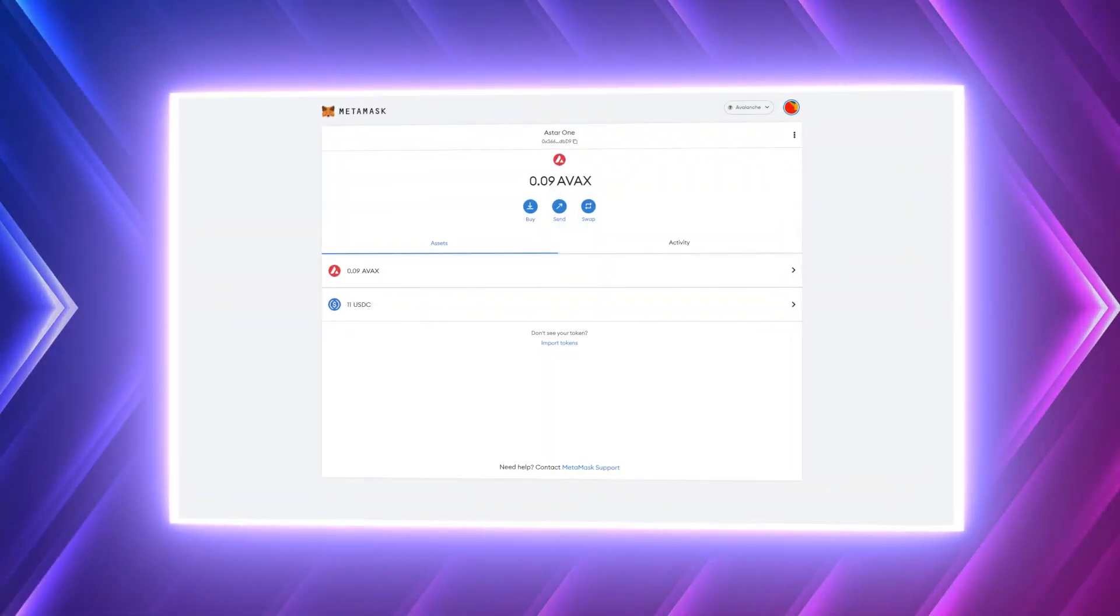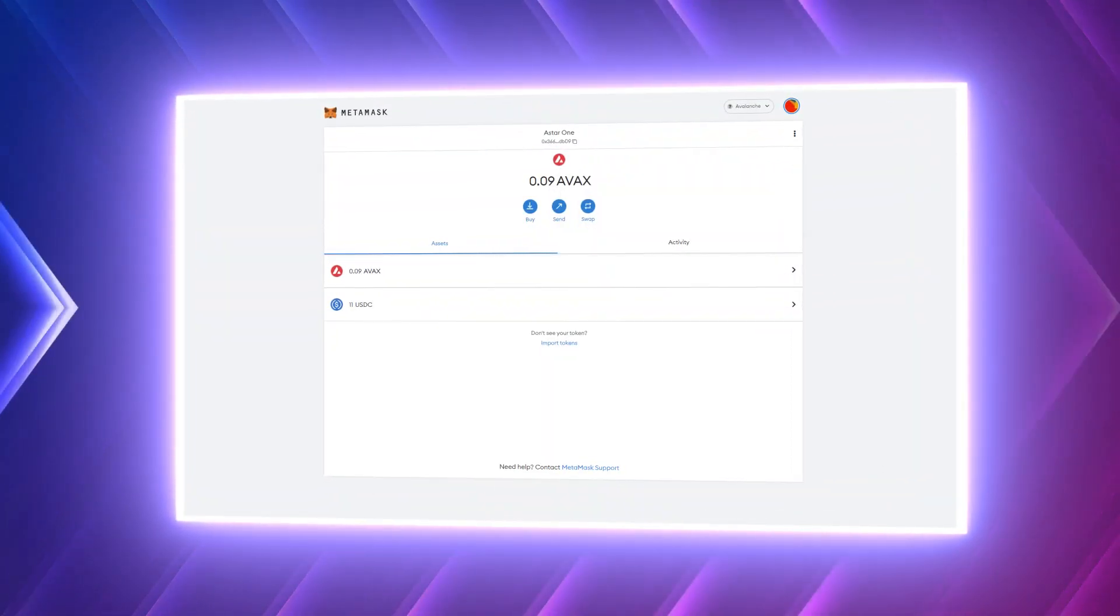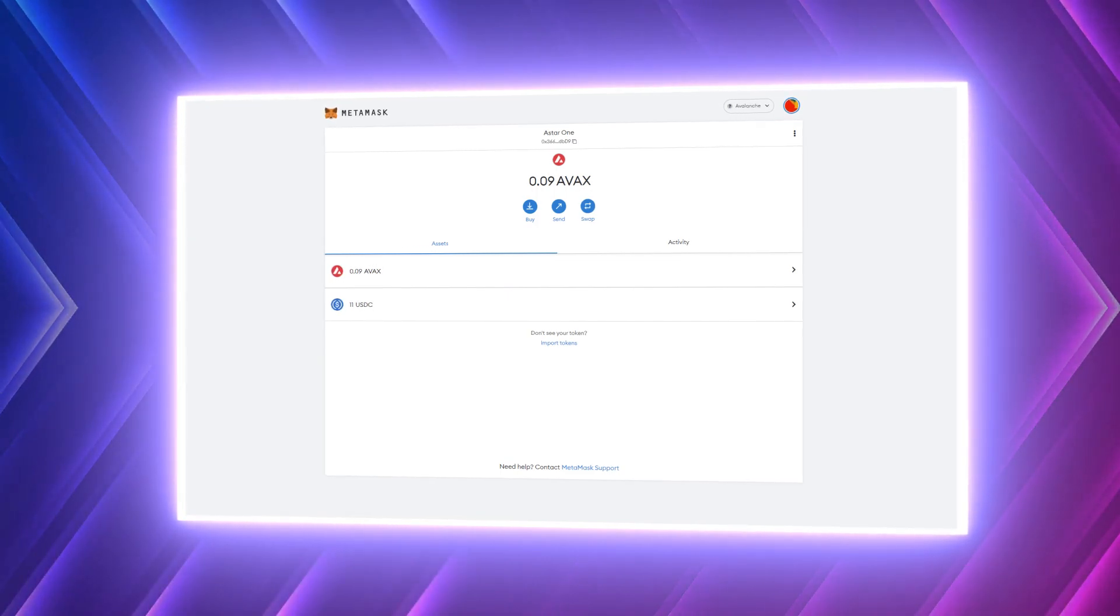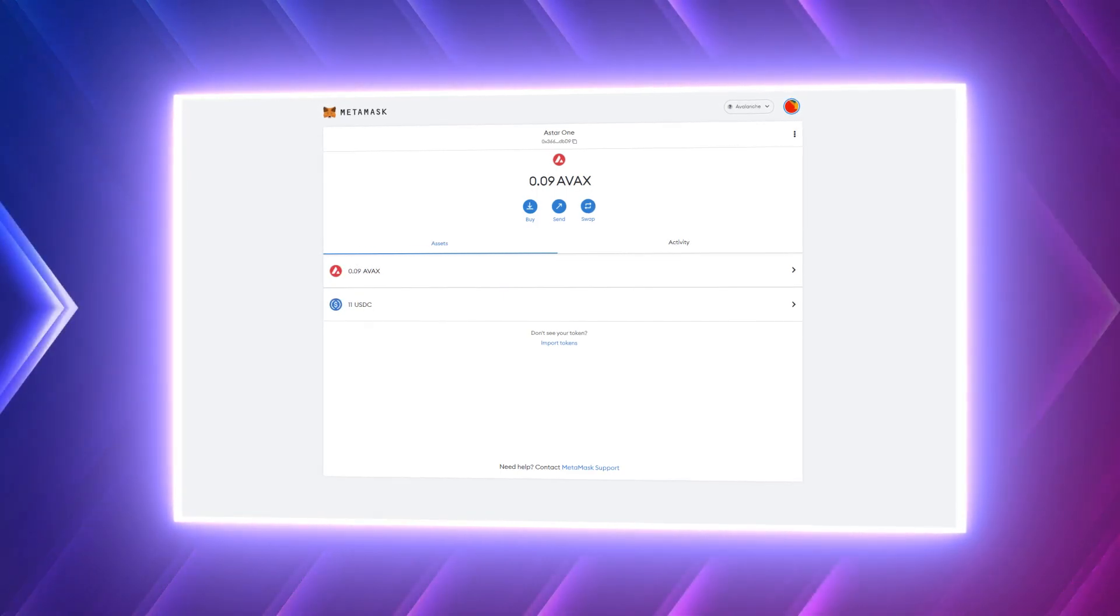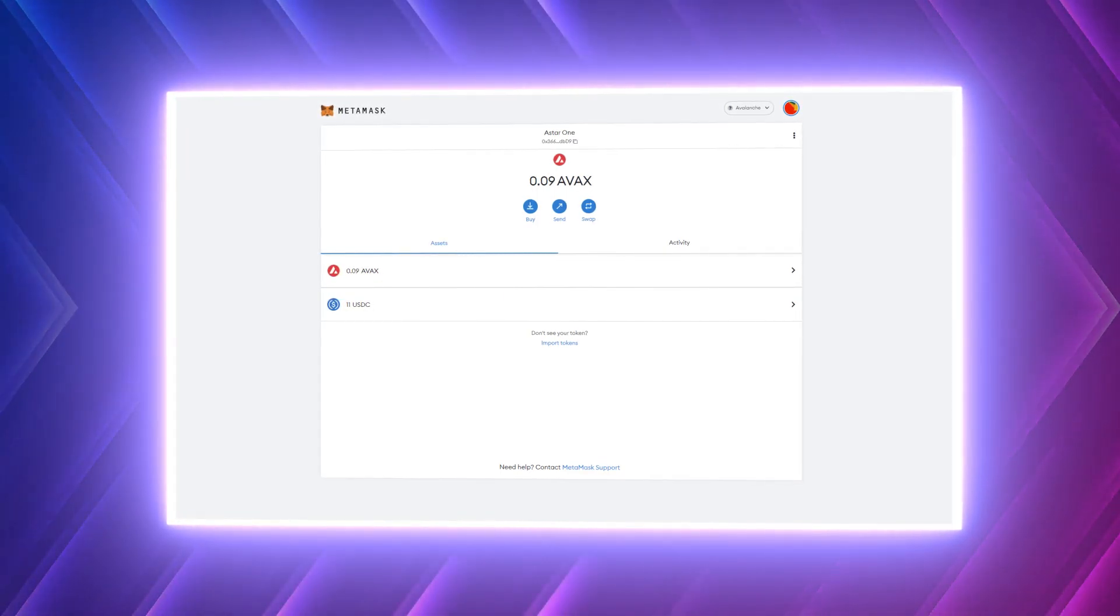The only thing you'll need for this is a MetaMask wallet with an eligible asset to transfer. For this tutorial we will bridge USDC on Avalanche to USDC on ASTAR.